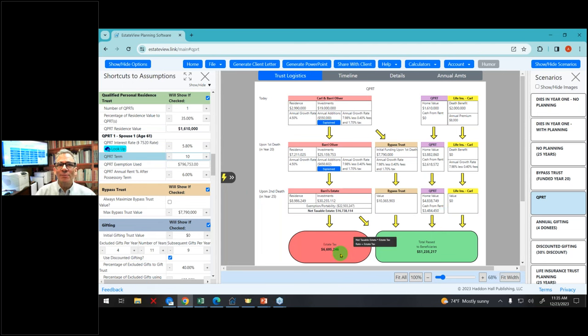Some clients will say 'charity, what's that?' or 'I'll let my children take care of charity' — which means no, they're not charitable. But 10 to 20% of clients, maybe 25% if you nudge them, are charitable enough that they'd say: show me if charity would save federal estate tax.